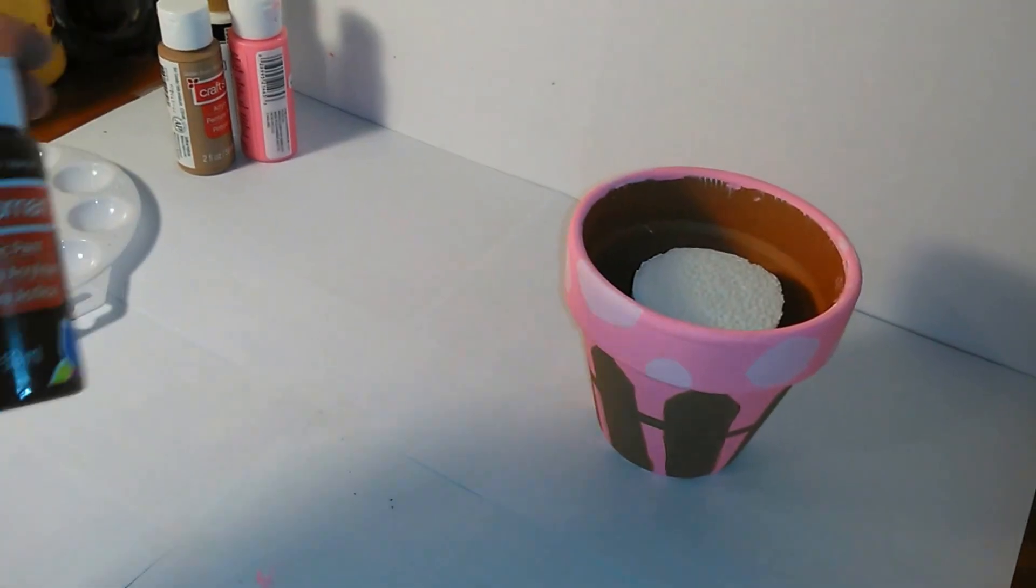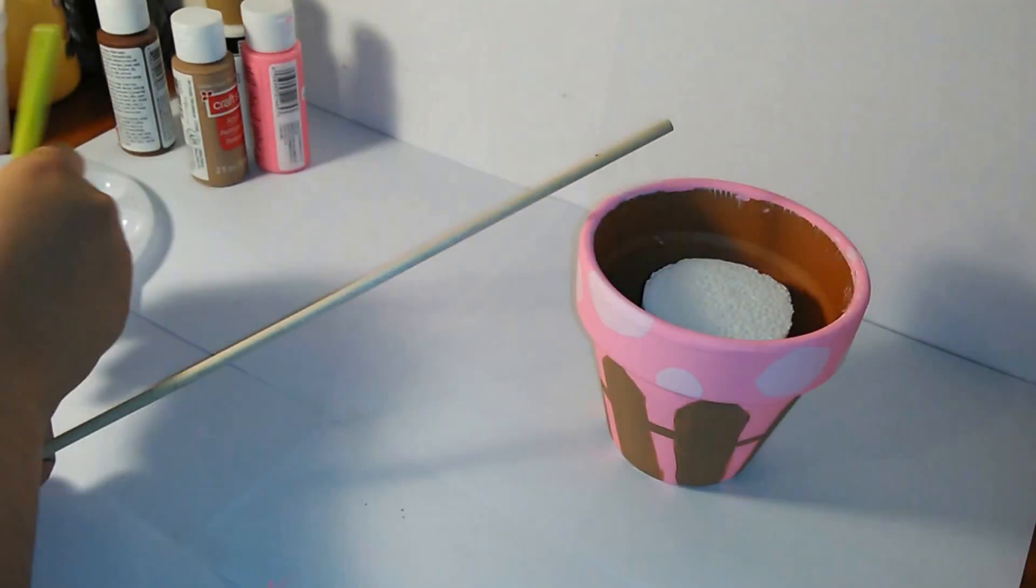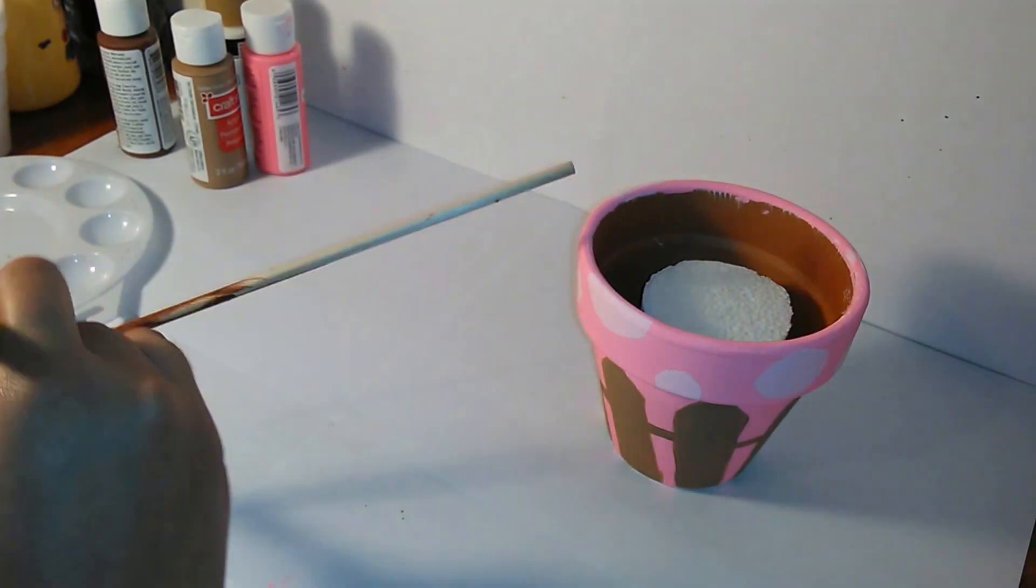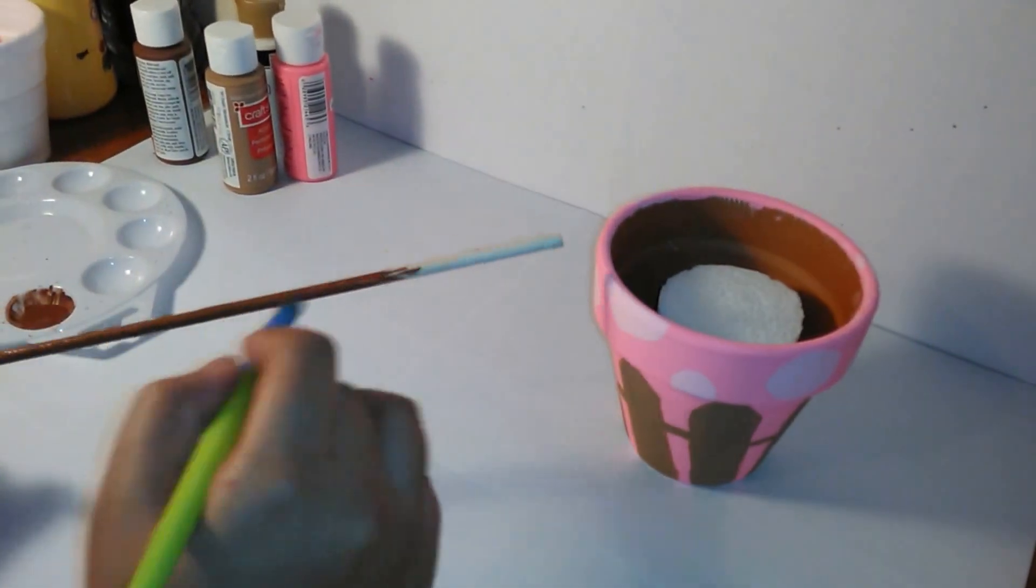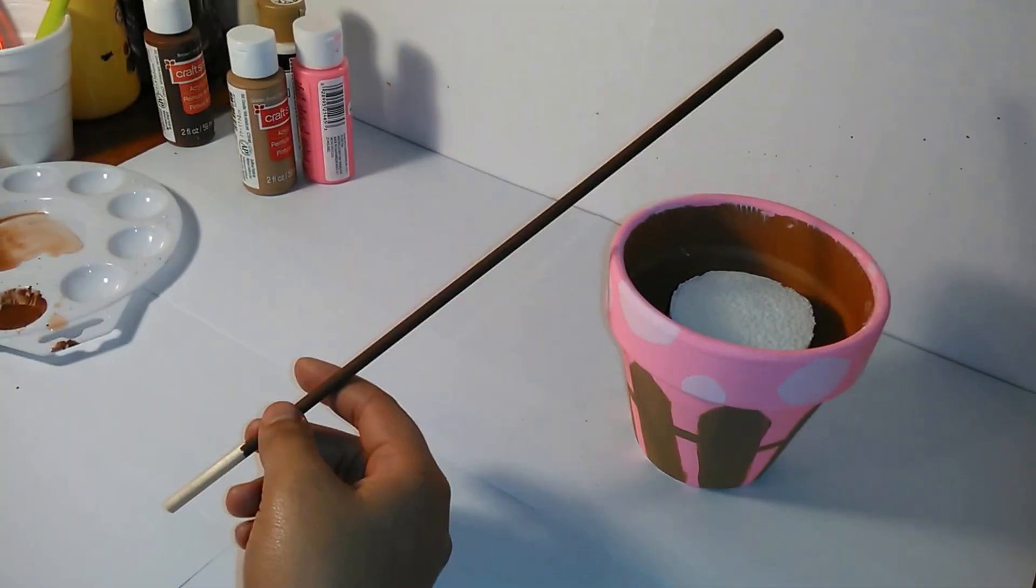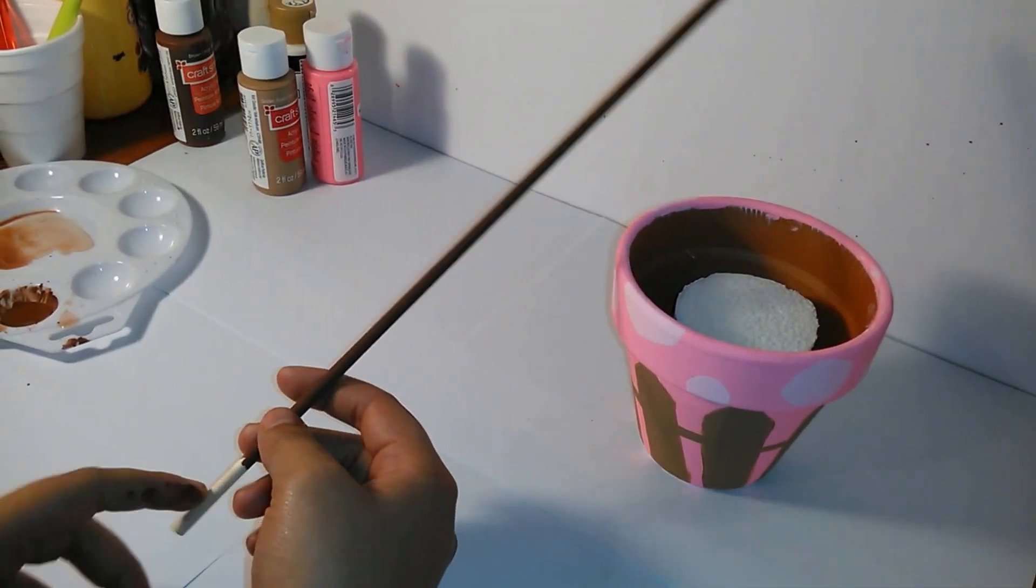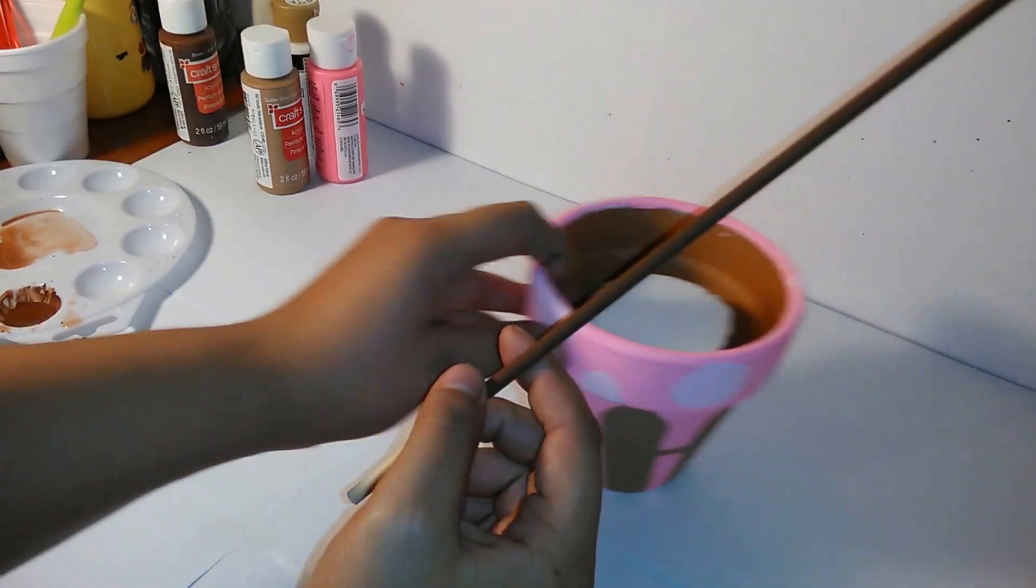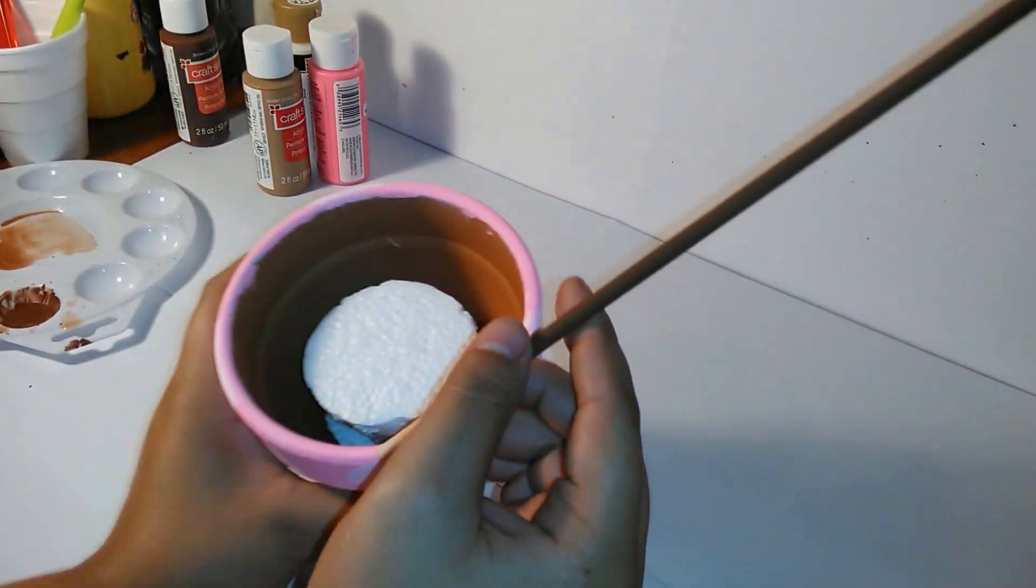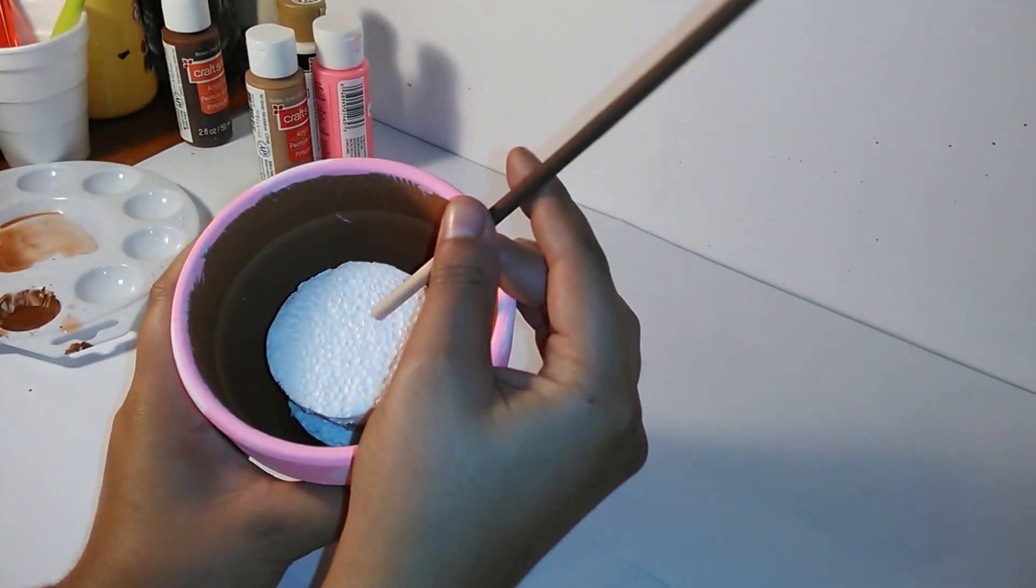Next, we grab our brown paint and paint the wooden stick. It is okay if you don't paint where you are holding because we are going to stick that part into the vase.